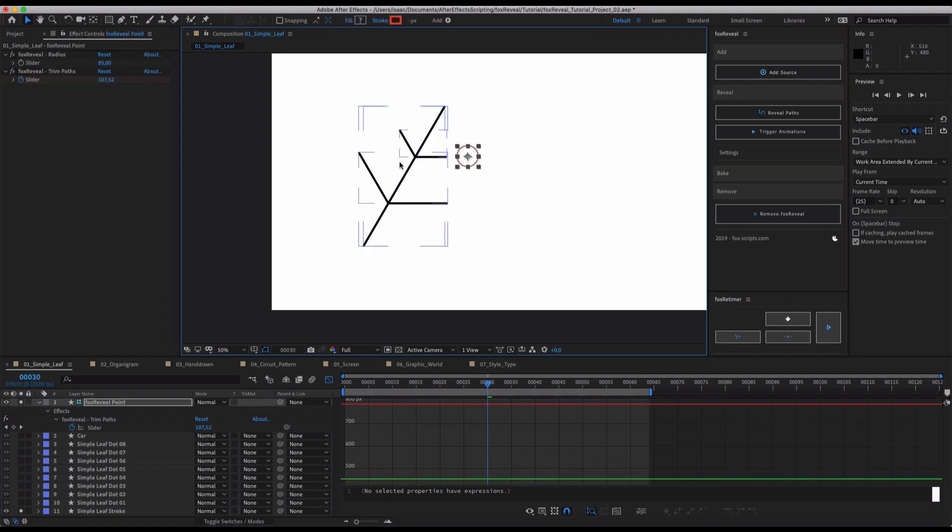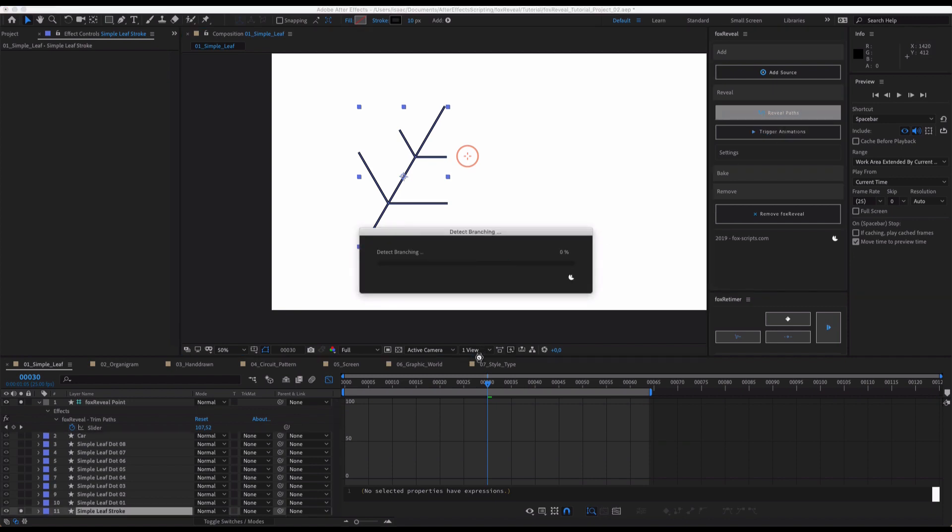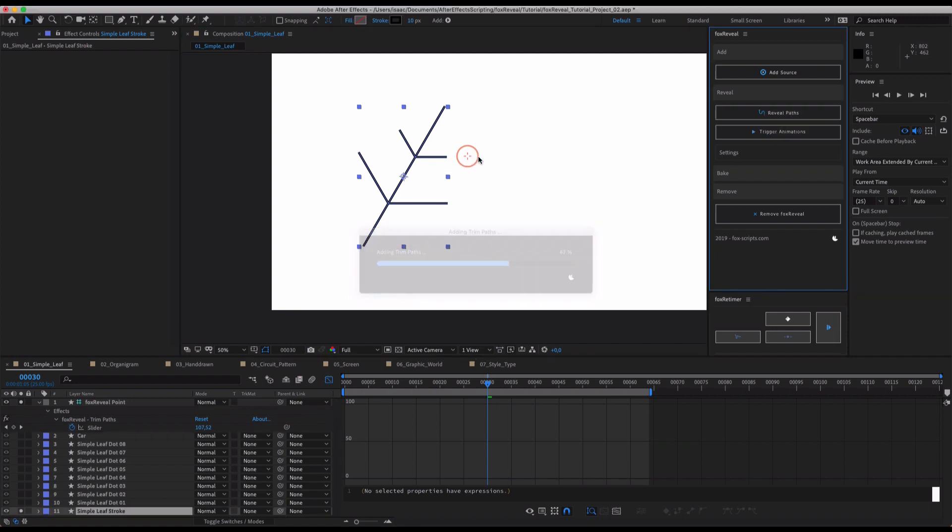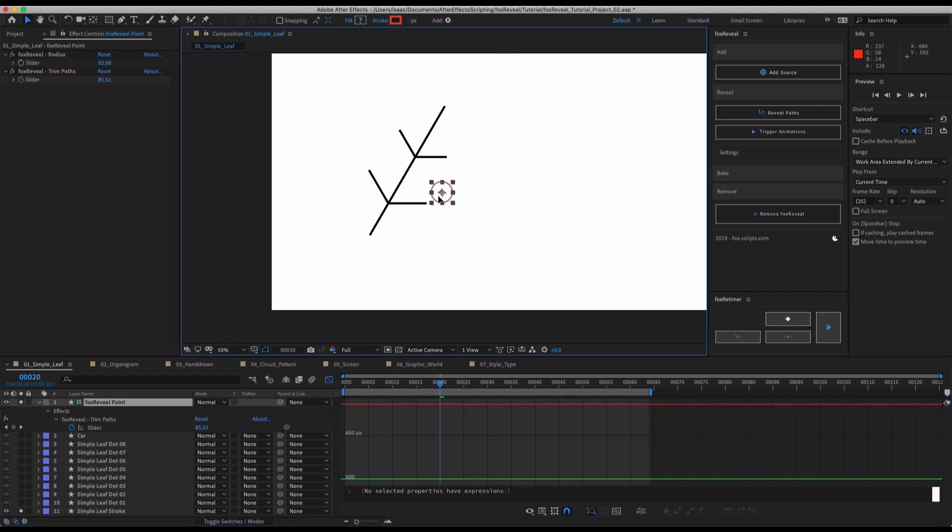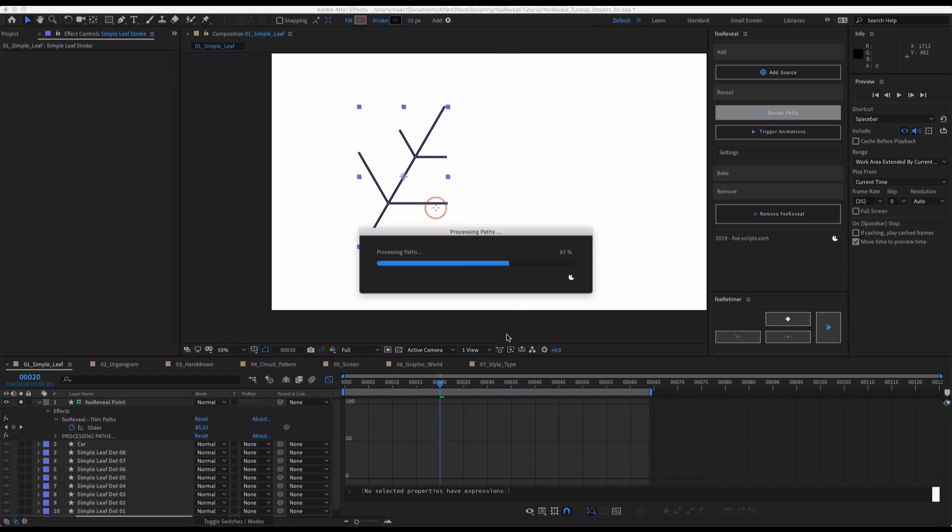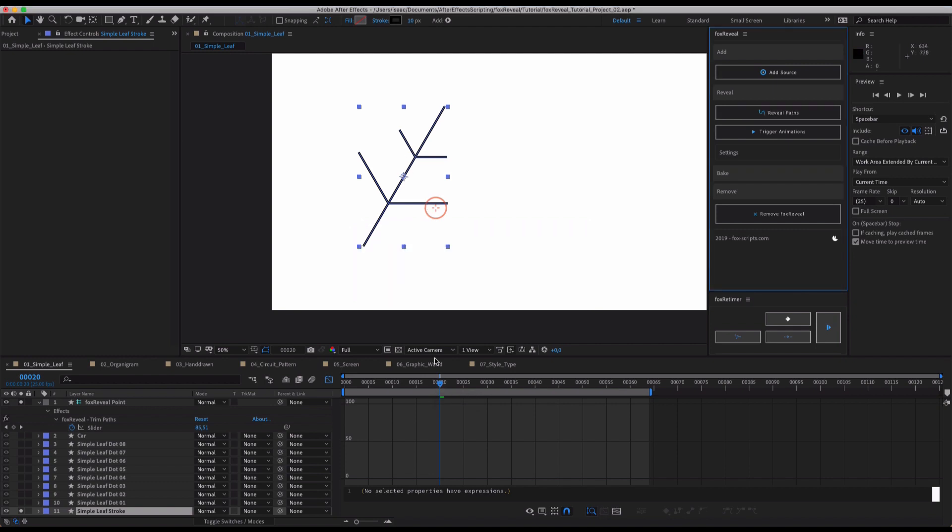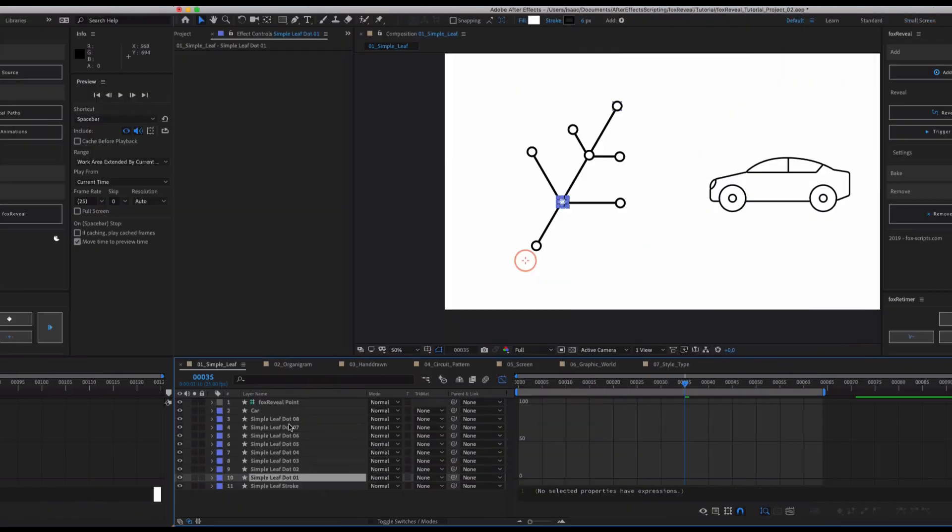Doesn't matter from where we want this to be revealed. So if we select this point here it will start from here or if we select this point it will start from here. Oh you can see I excellently select in the middle and as you can see this starts here from the middle.